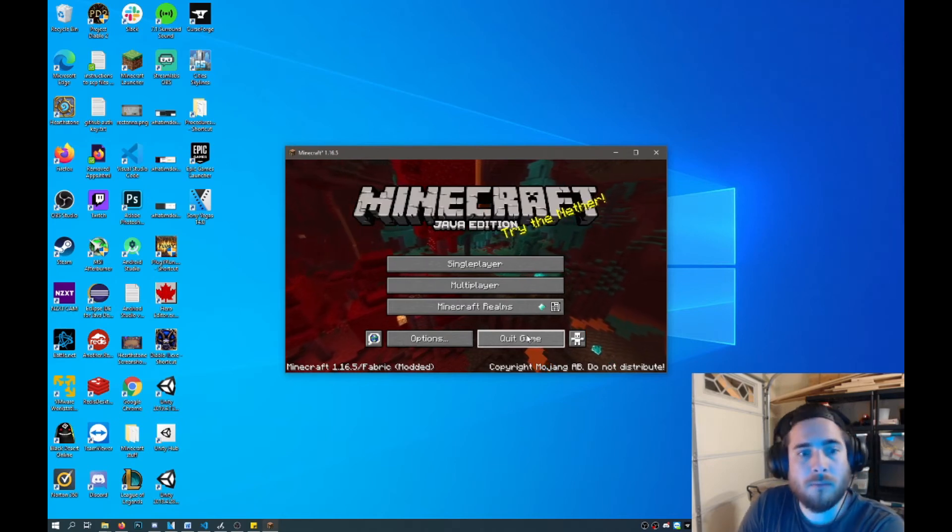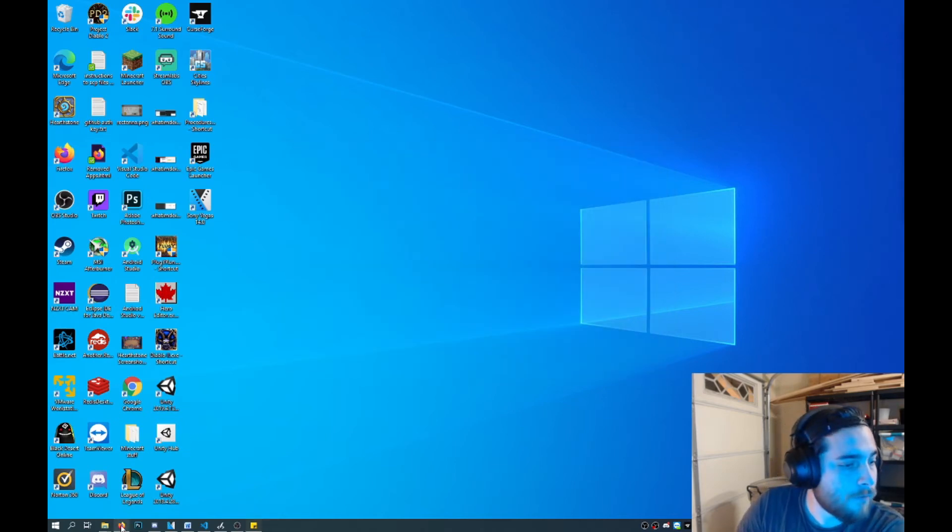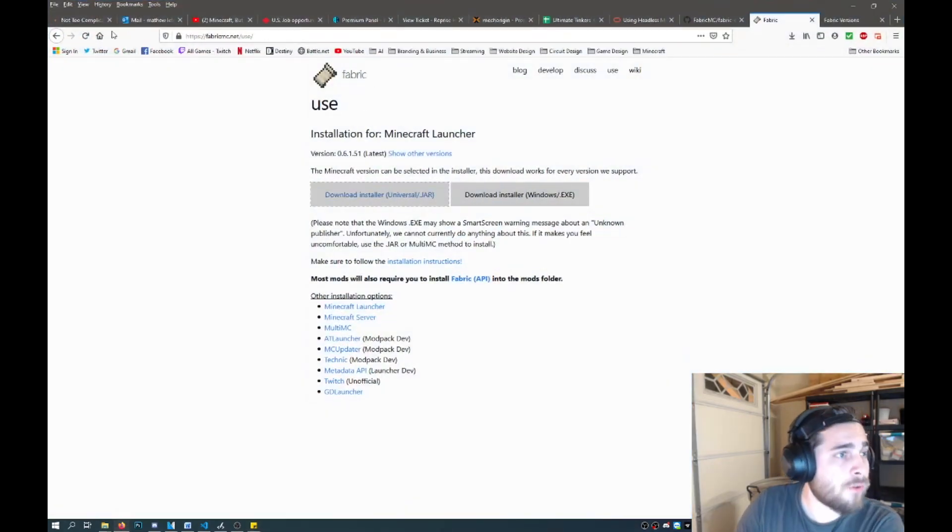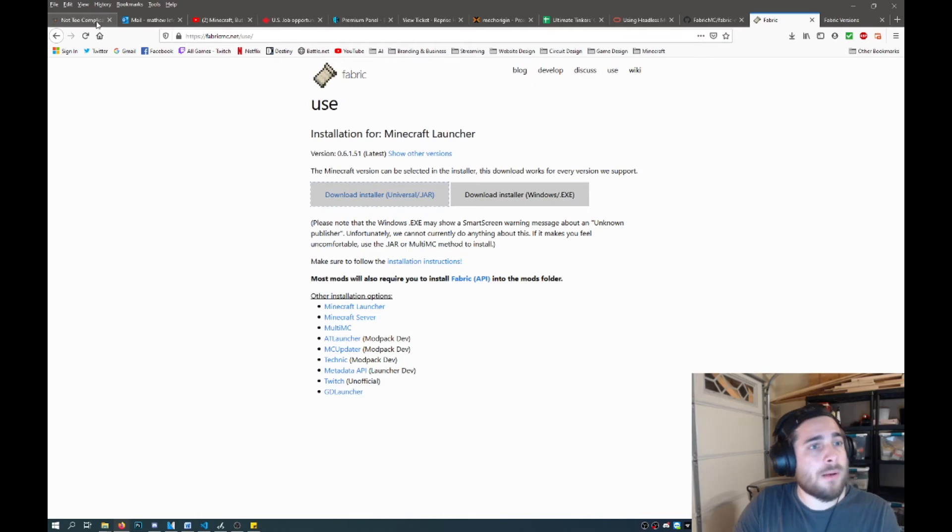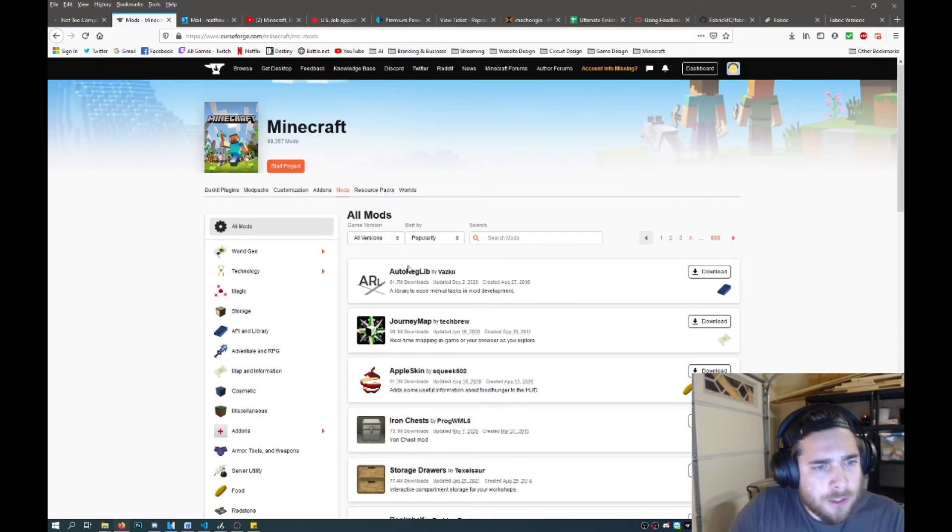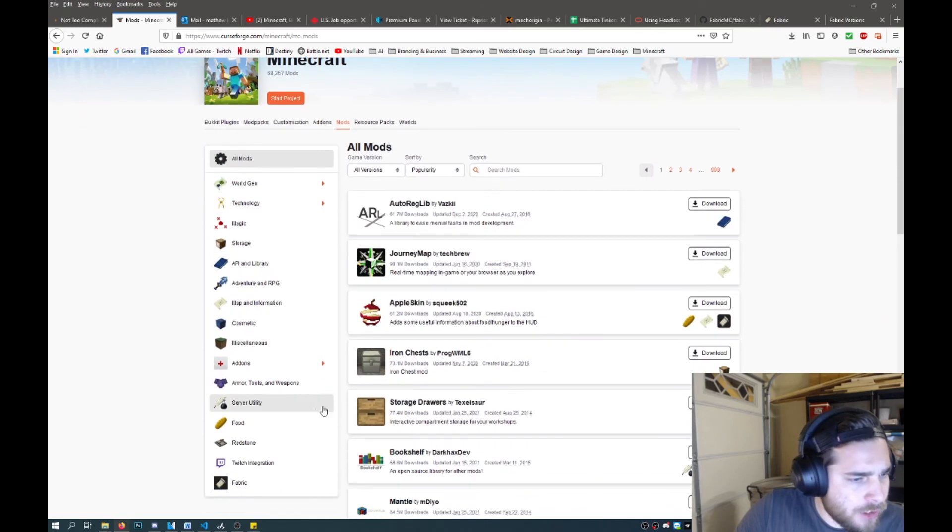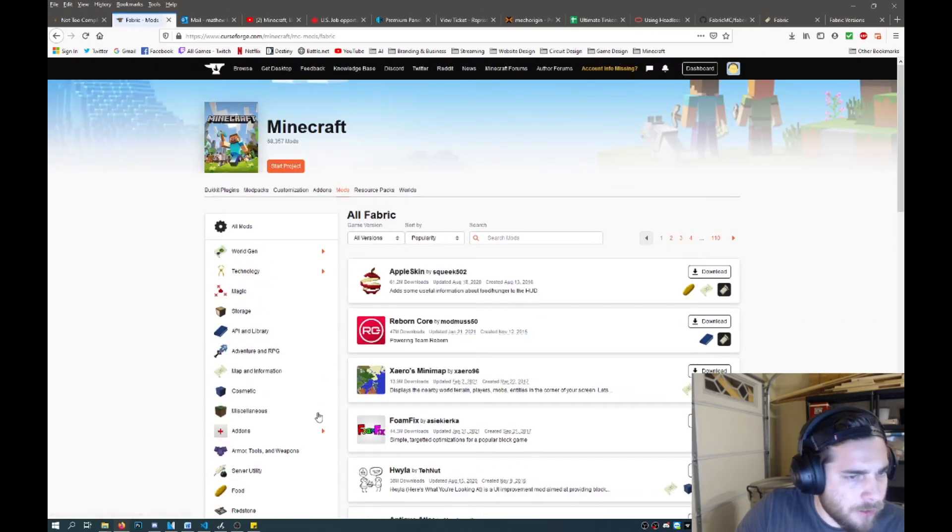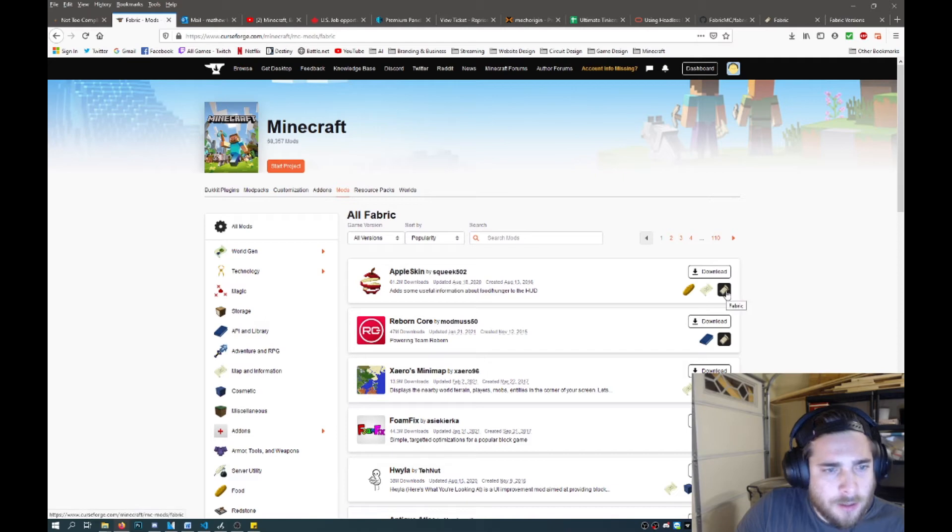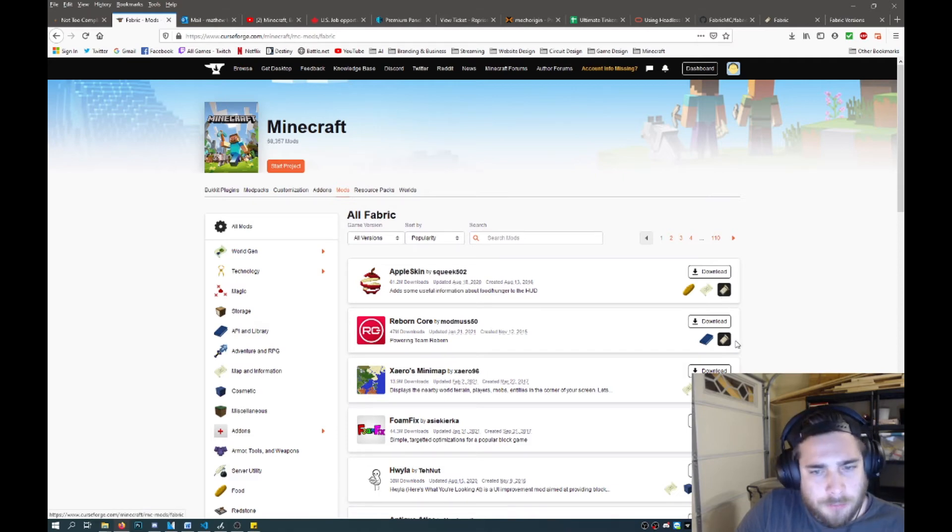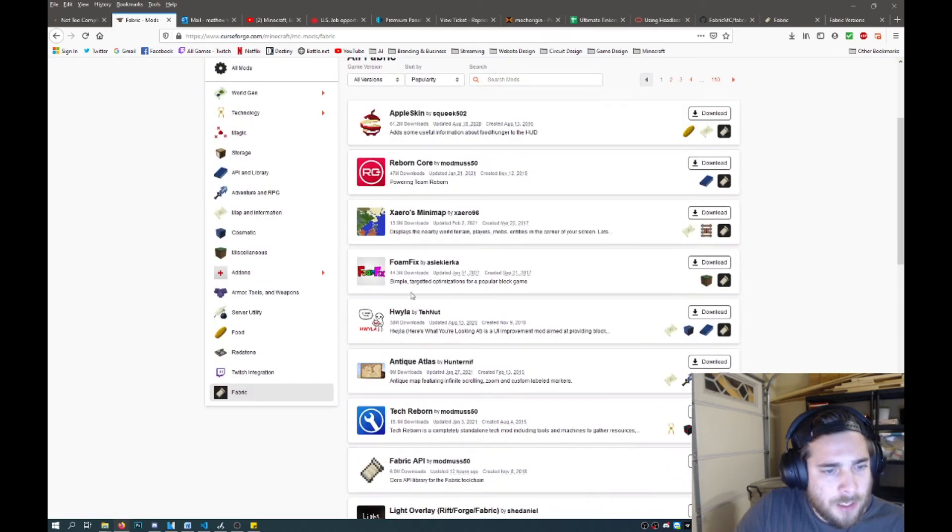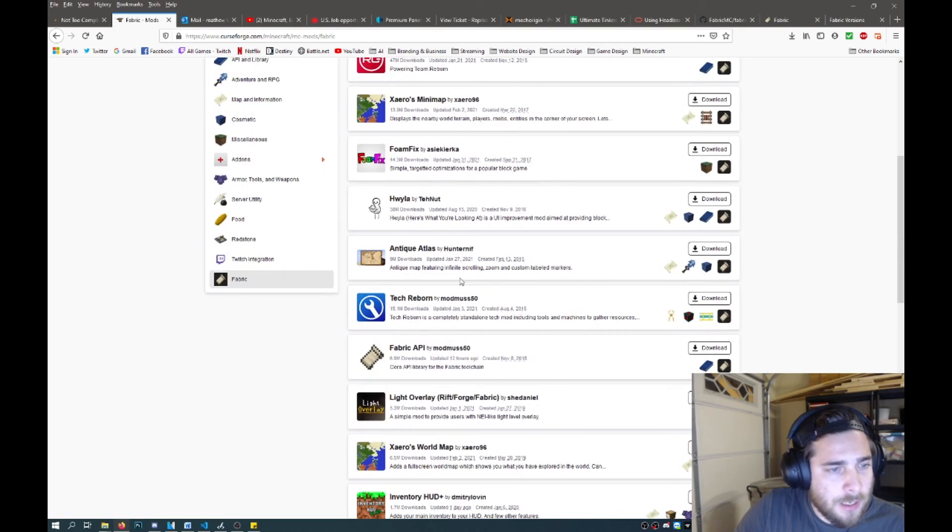So you can download mods off of CurseForge or other websites. You just go to mods and then you look around. And then you can actually specifically target Fabric mods down here. And all the Fabric mods will have this little fabric symbol icon here between all of them. And then you can just go around, download the ones that you like.